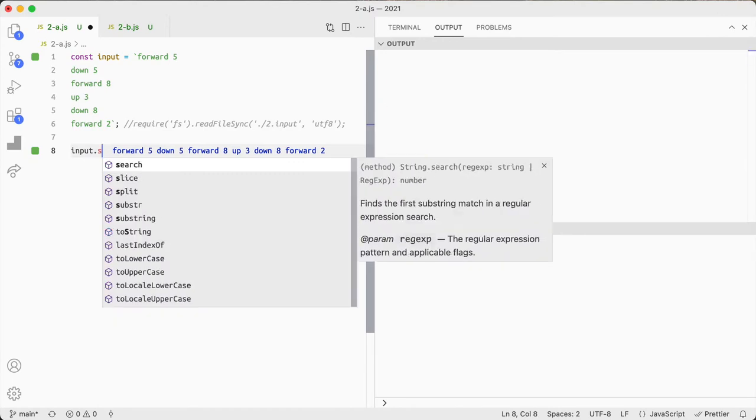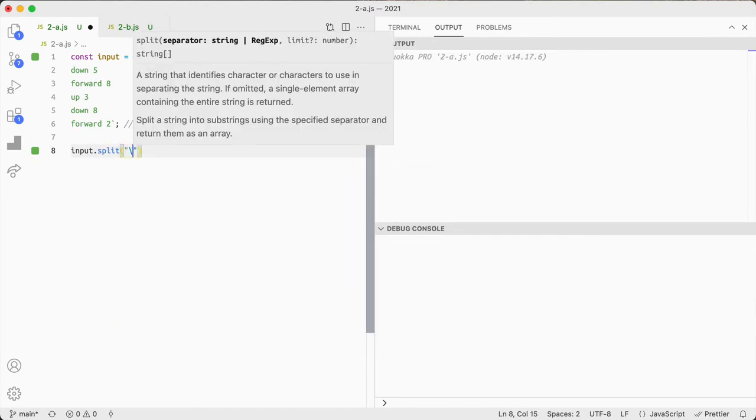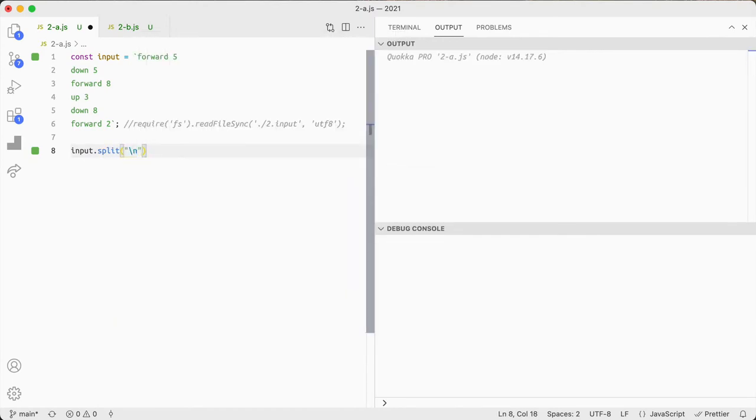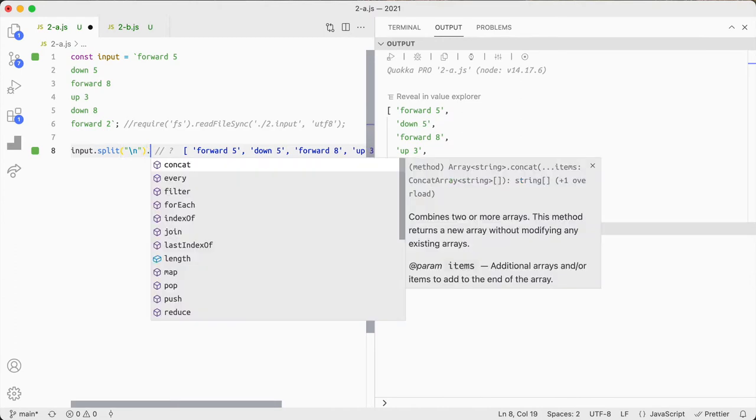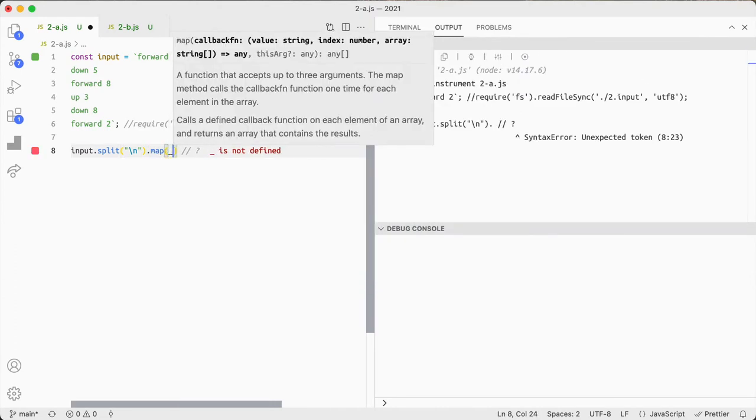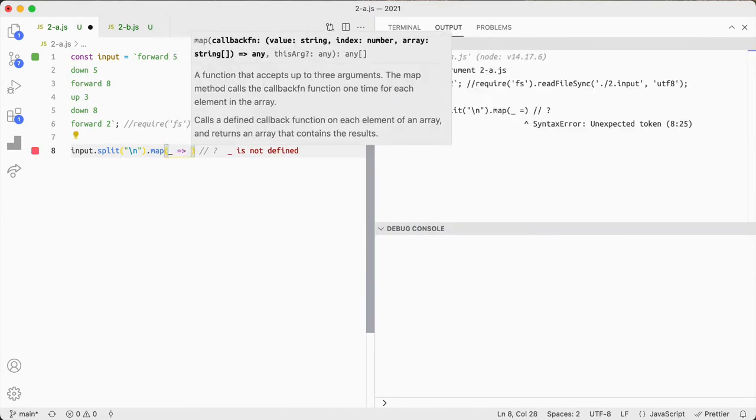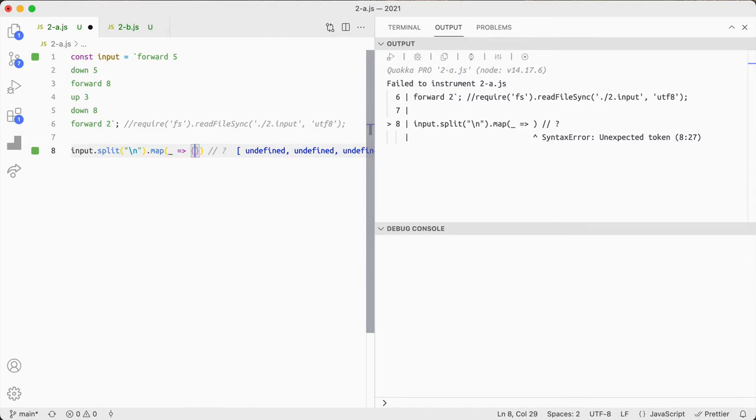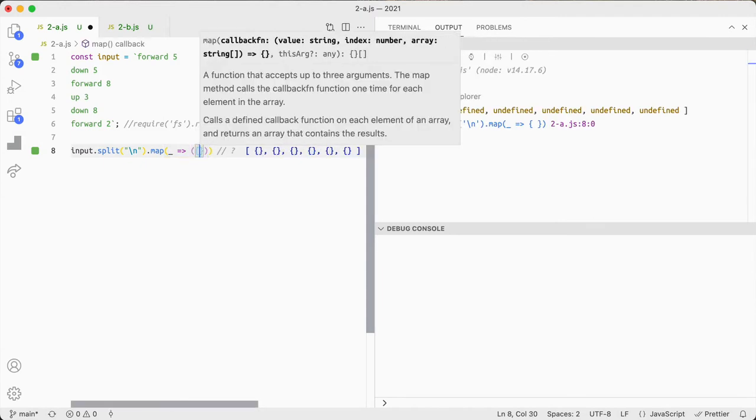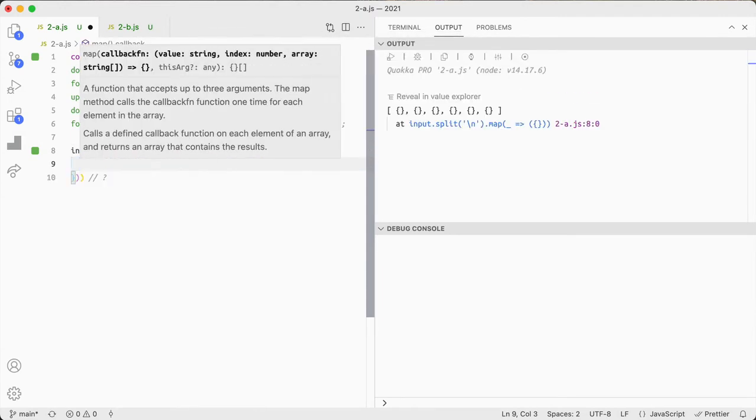I've already started it and I'm going to break this into an array and then I'm going to map it to an object that has what we want.